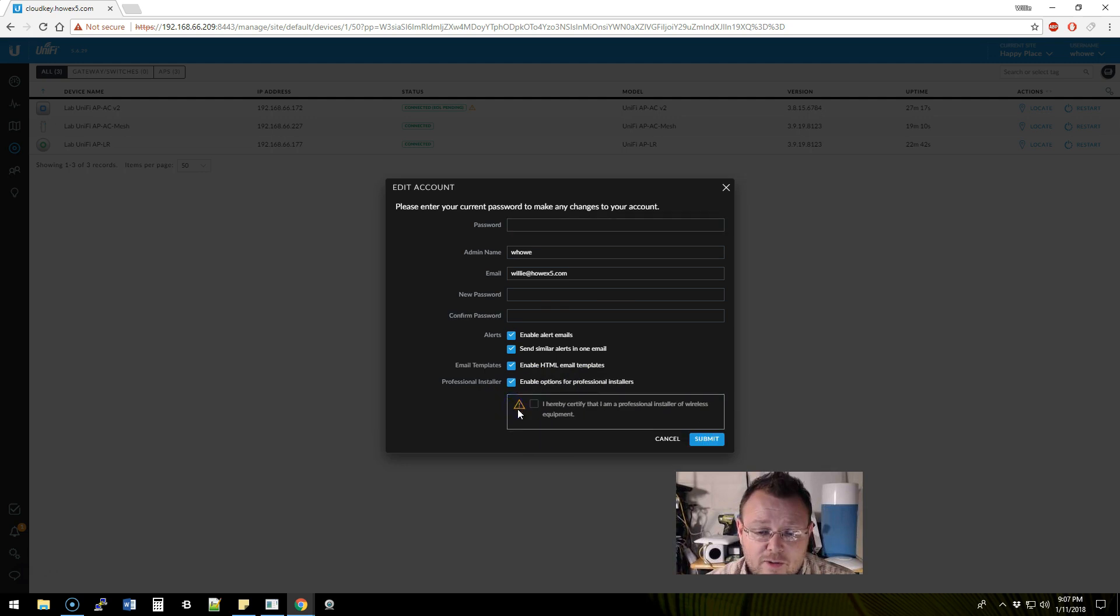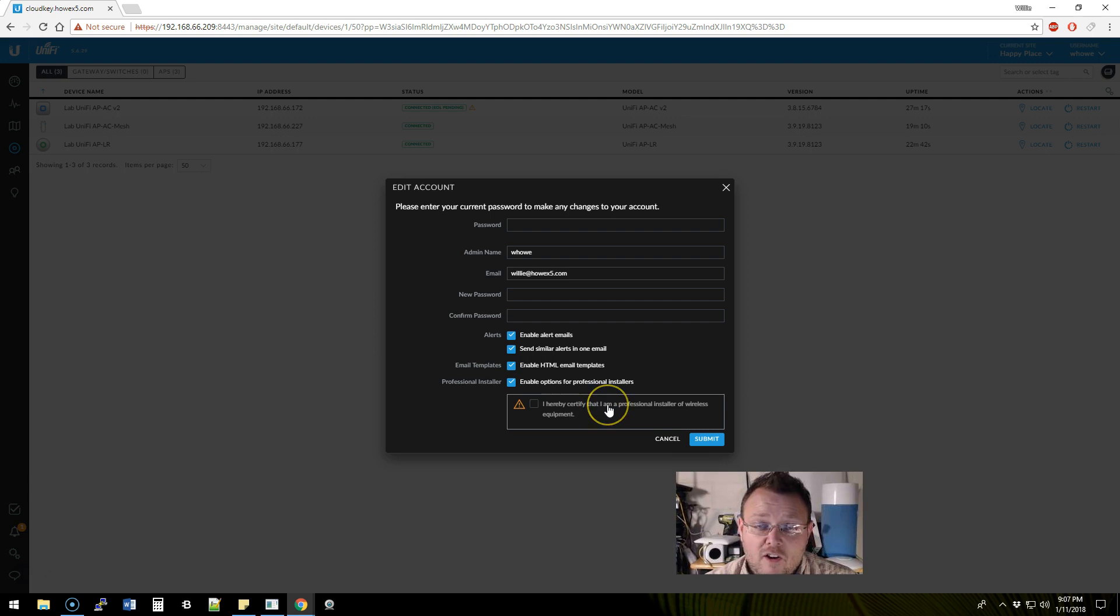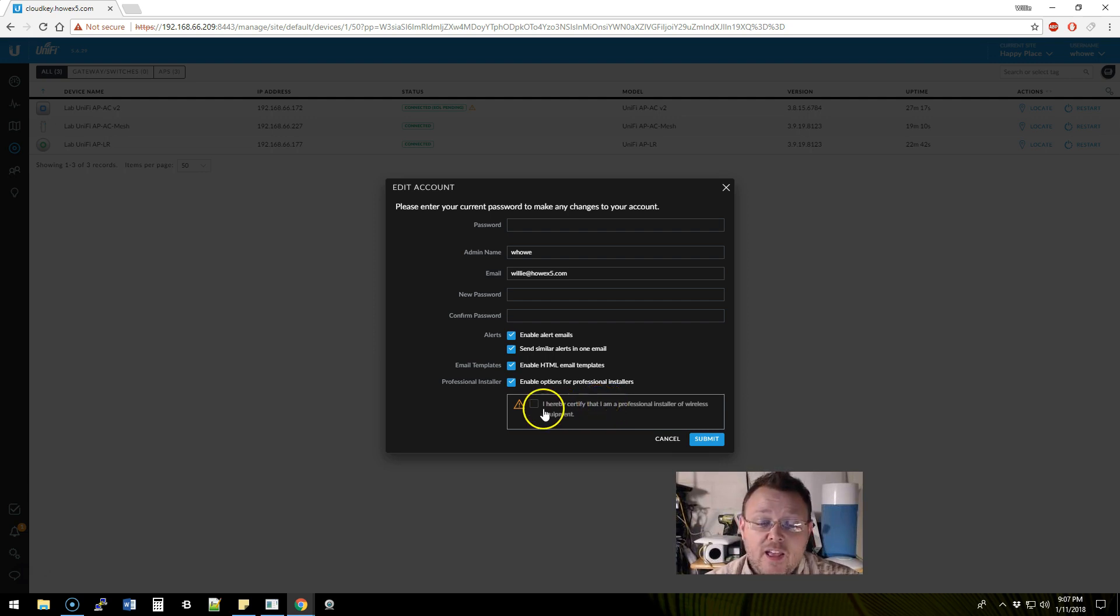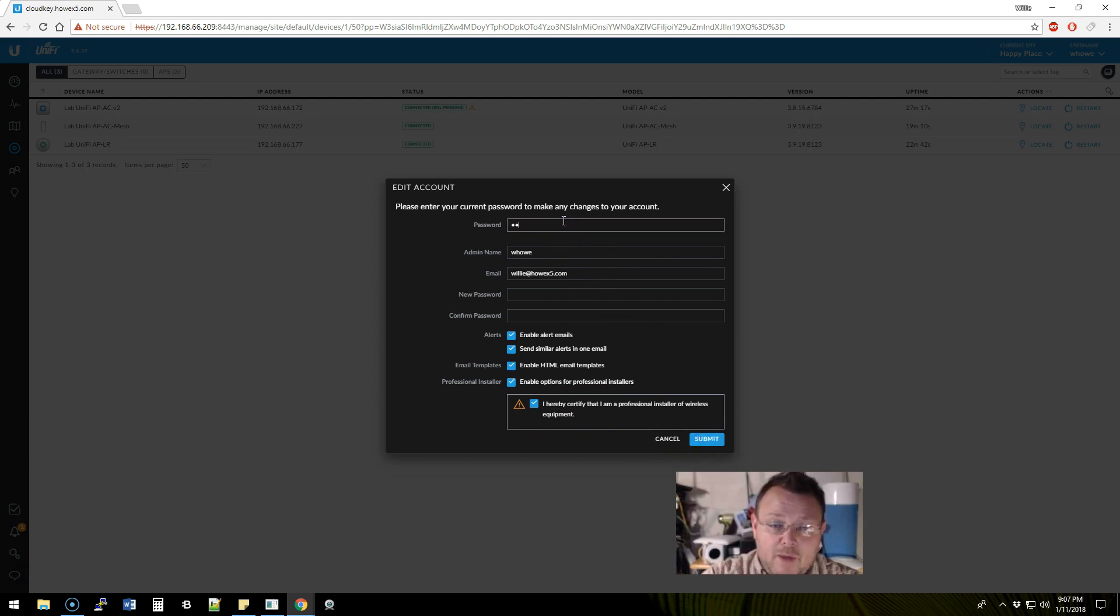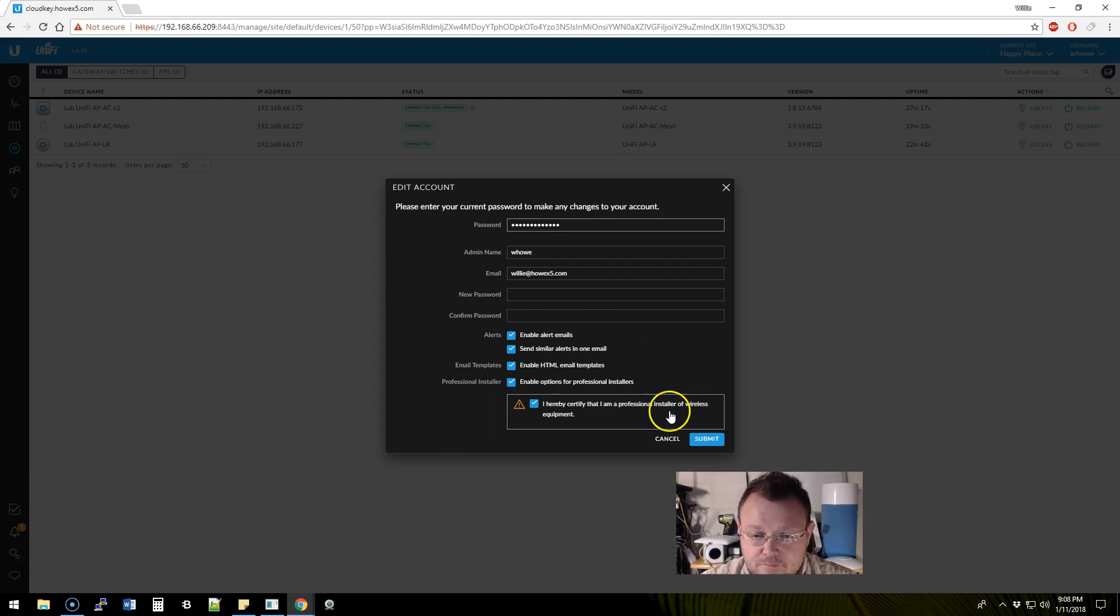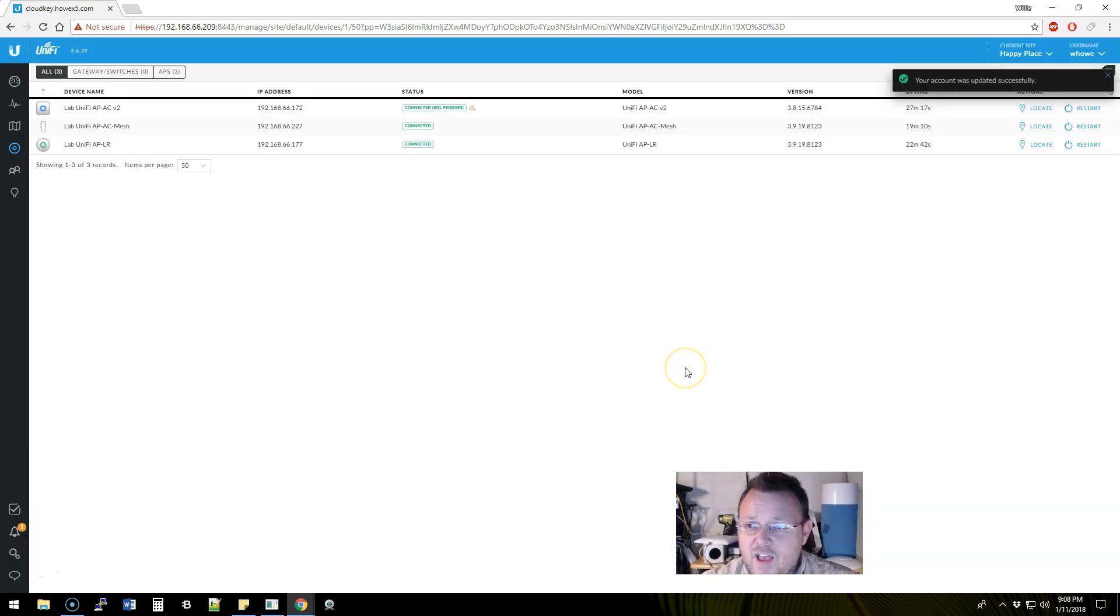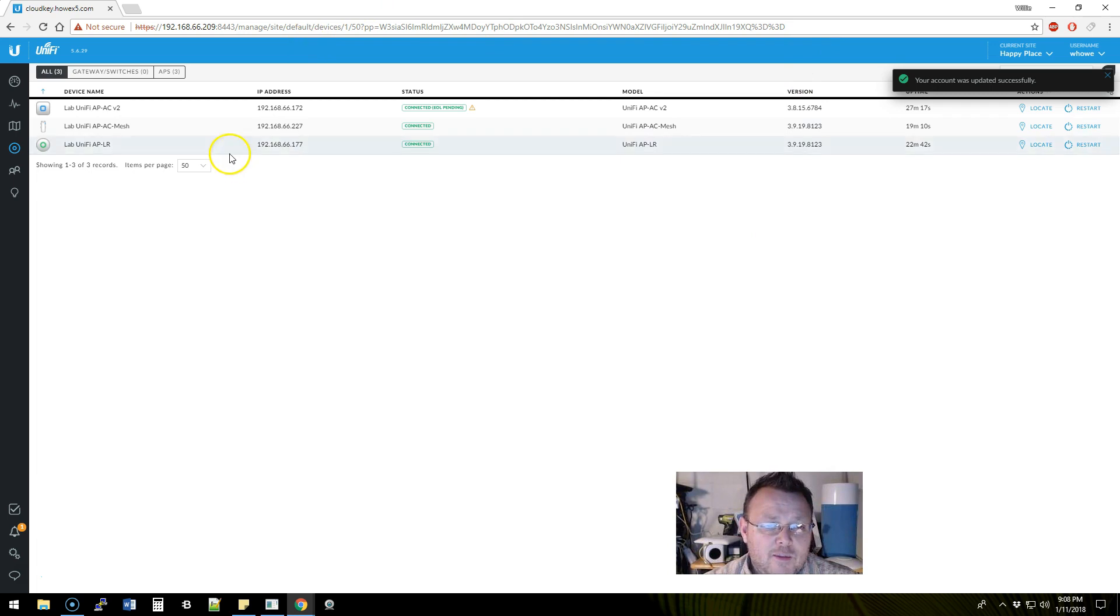I'm going to check that. Here it comes: 'I hereby certify that I'm a professional installer of wireless equipment.' So I am taking the onus and saying that I am the professional, and I'm going to submit that. I have to put my password in and we'll submit that. My account was successfully updated.